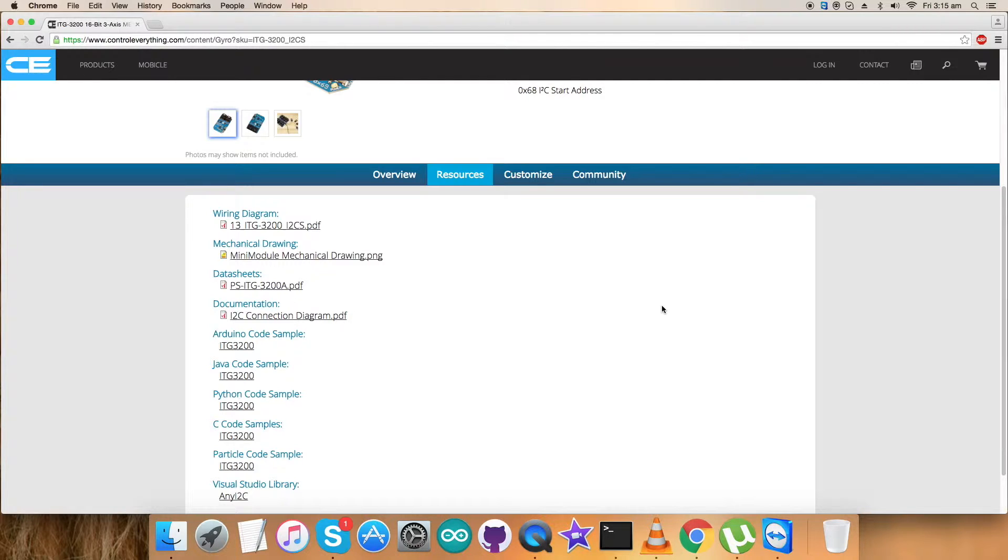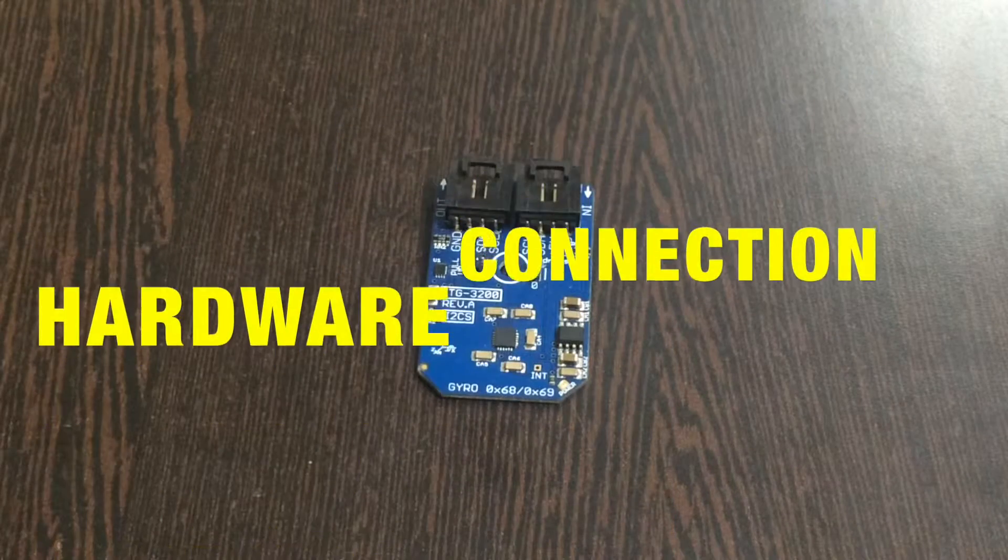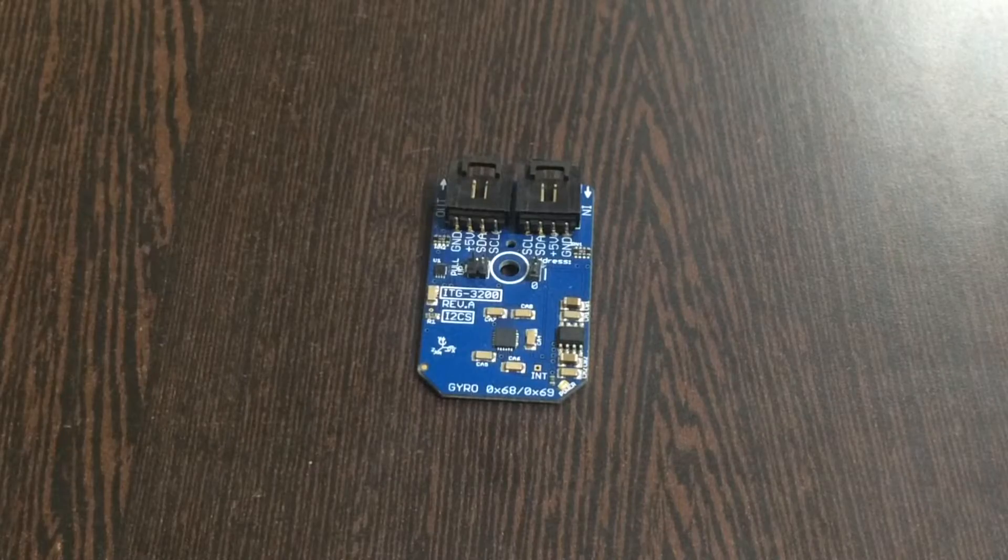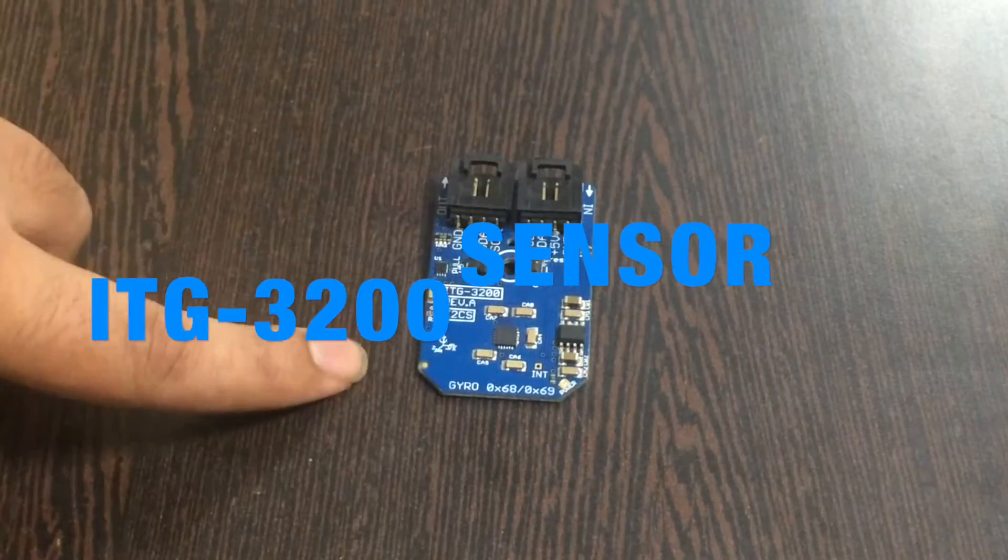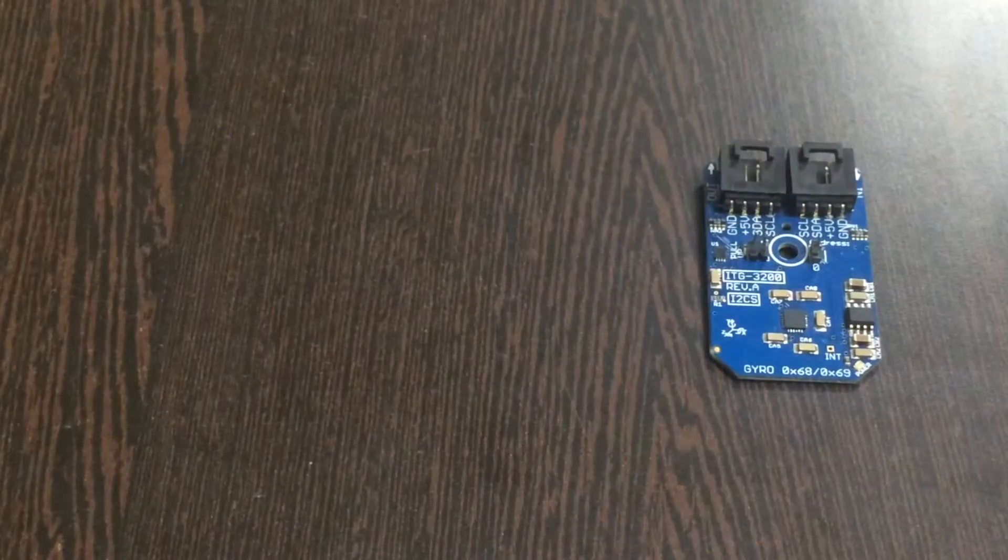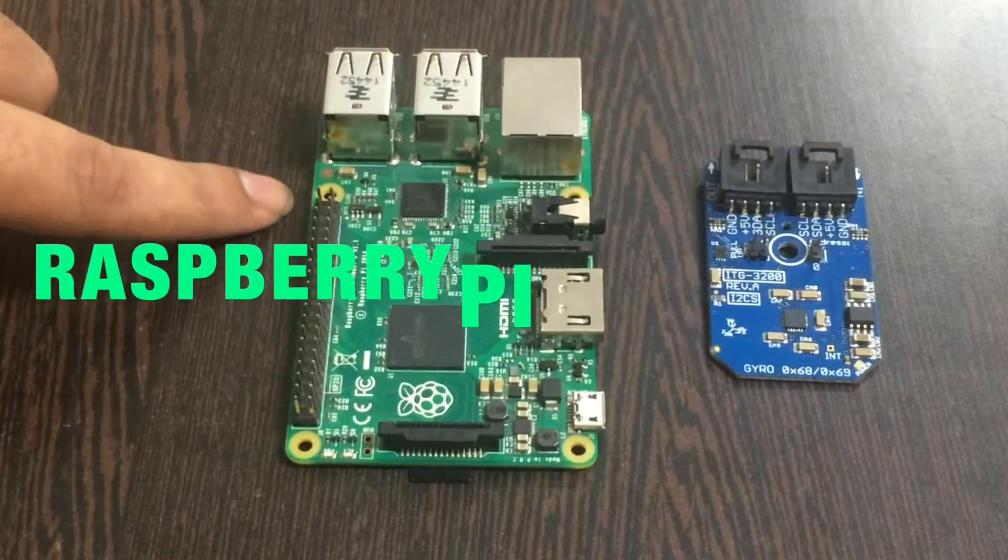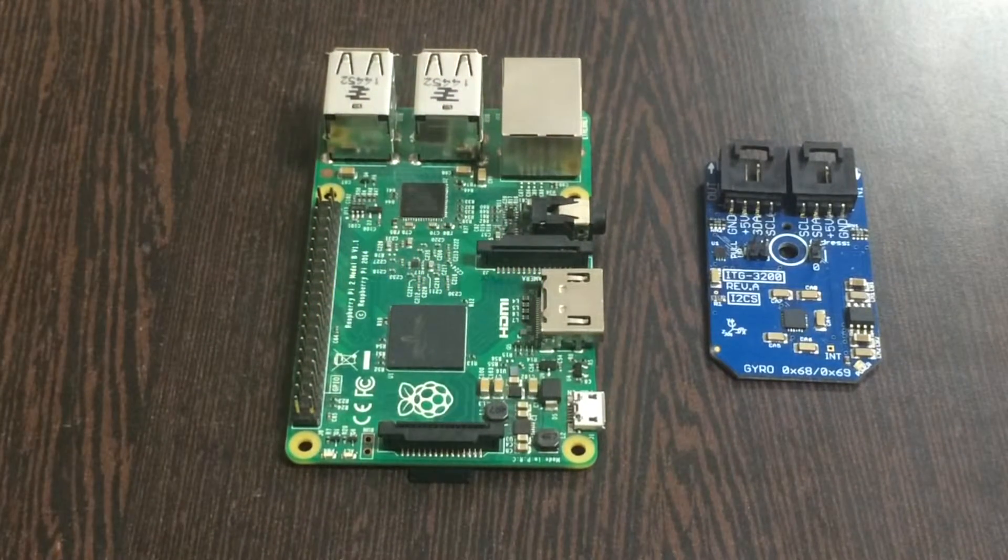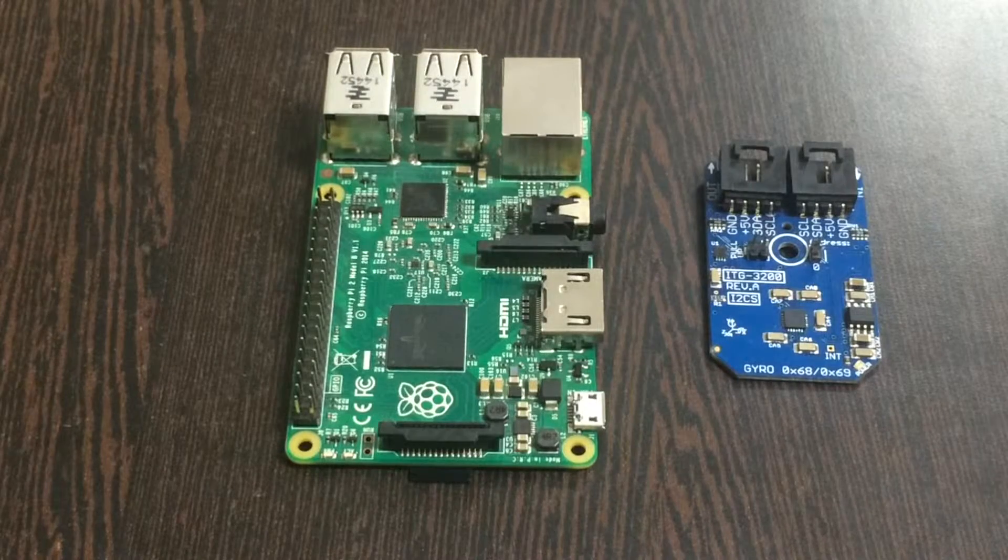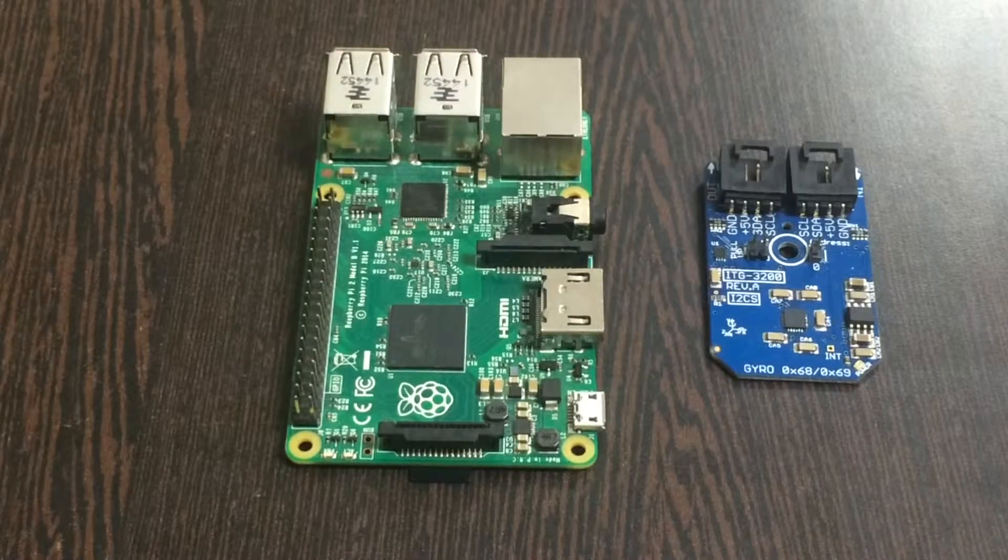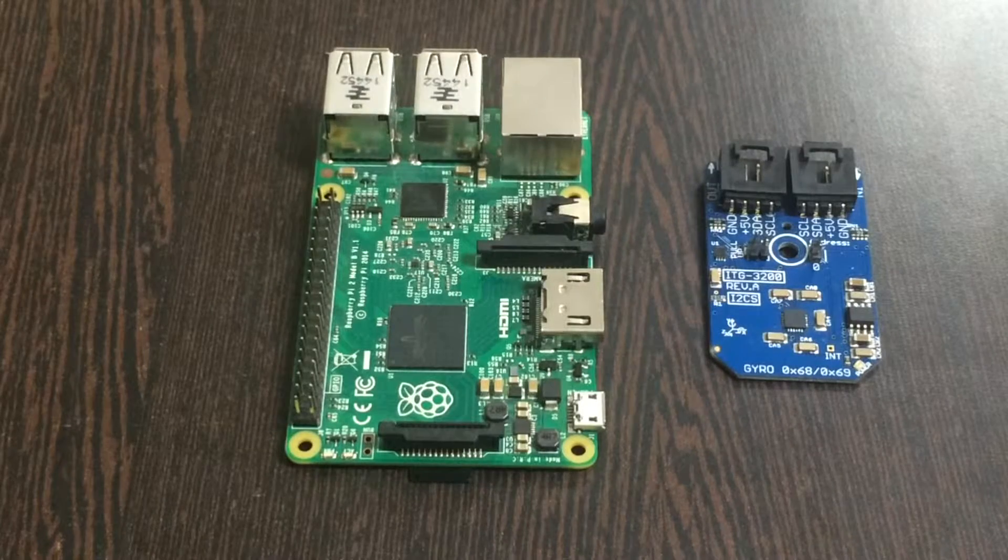This here is our sensor, the ITG3200, and now this is a Raspberry Pi. These are the GPIO pins which you are able to see on my screen. Now how do we connect a sensor, a Raspberry Pi, and a lot of other I2C devices and make this connection a lot easier to follow up?